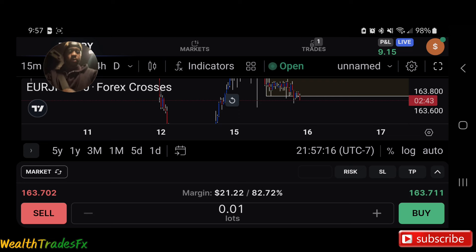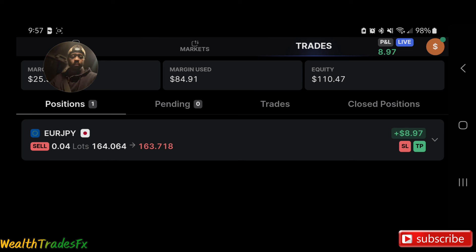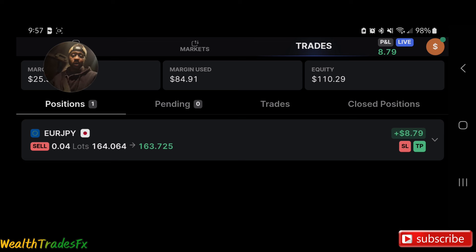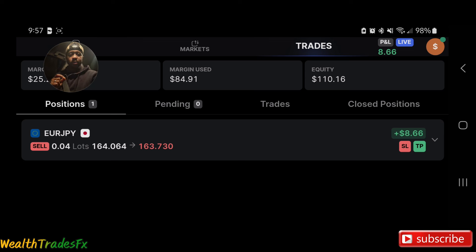Here we are in Trade Locker. We are currently up $8-$9. This is a new update to Trade Locker — I've been liking it. You can see it tells you your sell lot, your entry, and everything like that. It's cleaner. We are currently up $8 and it is about 10 p.m. and I'm on my way to work. Just wanted to update you guys. This trade is moving quite slow but I'm going to stay patient and wait for it to continue to push down to TP.